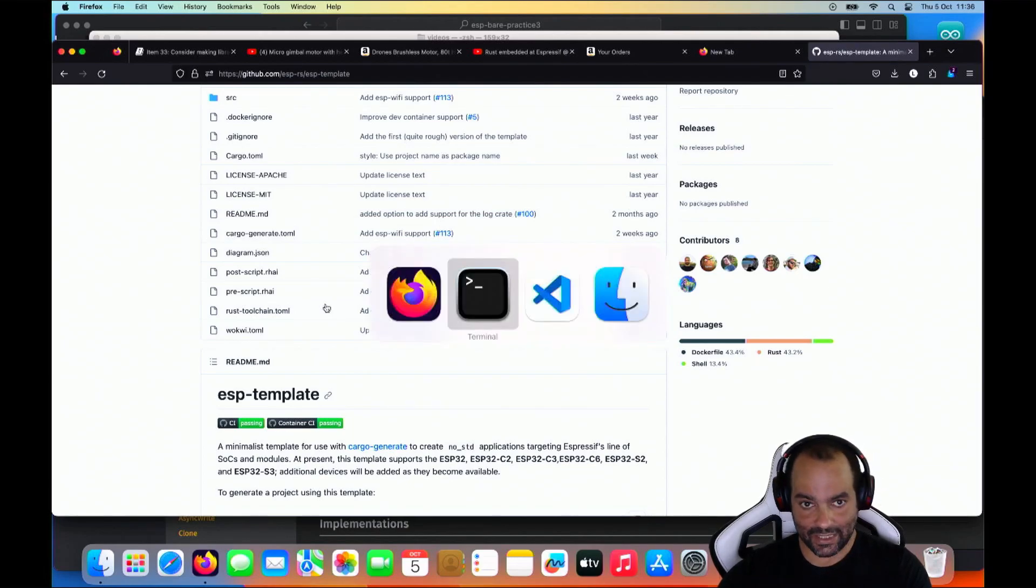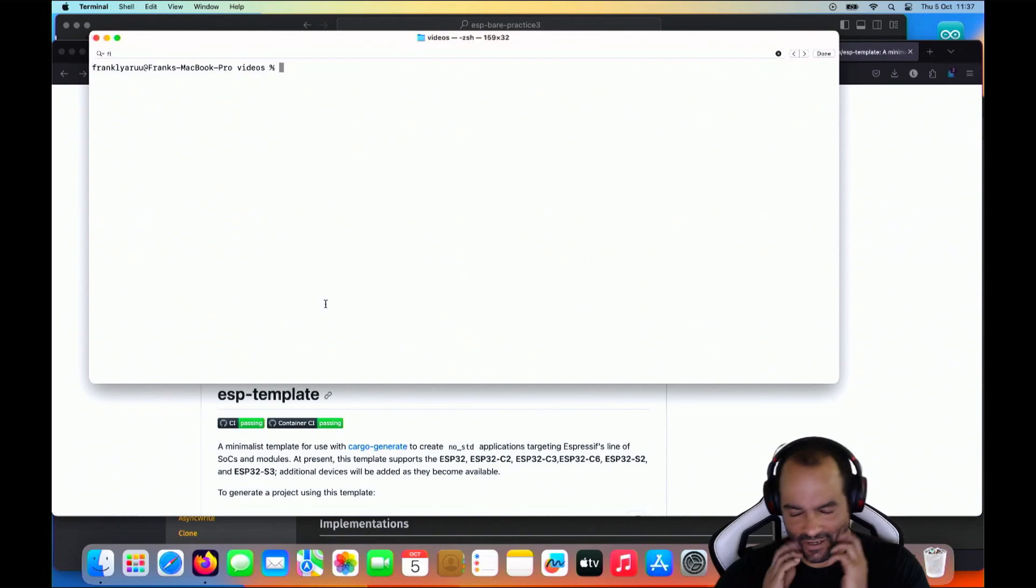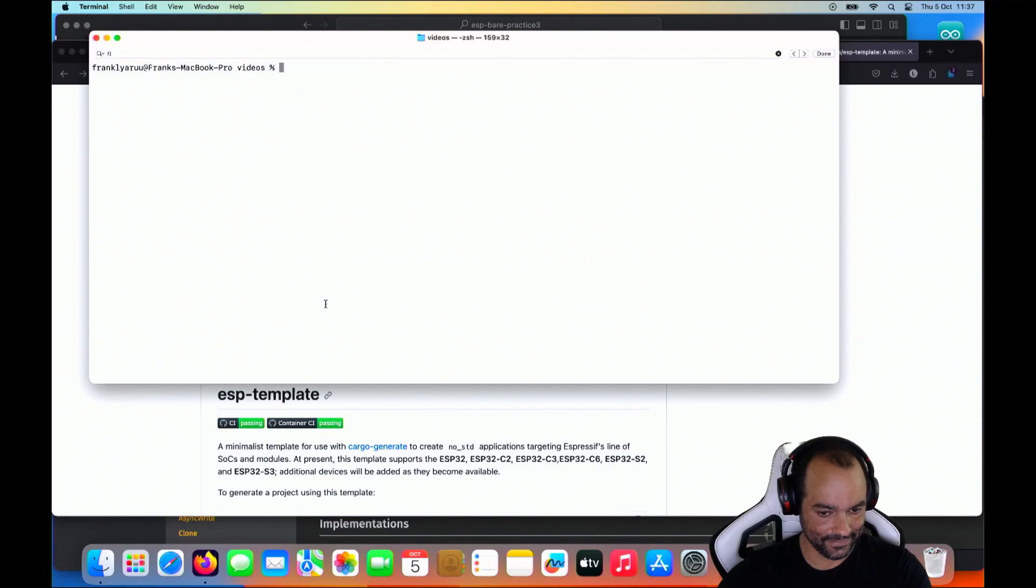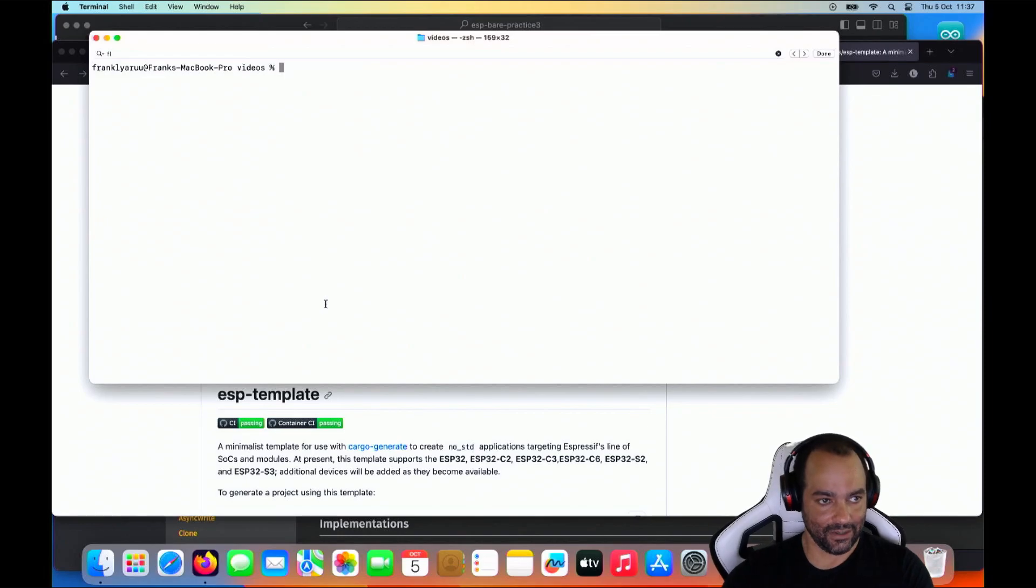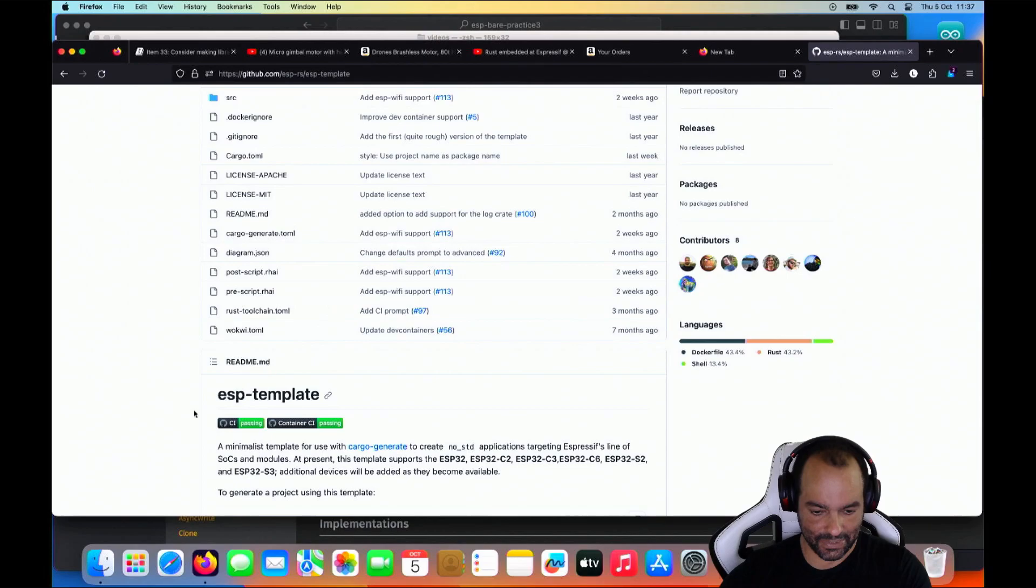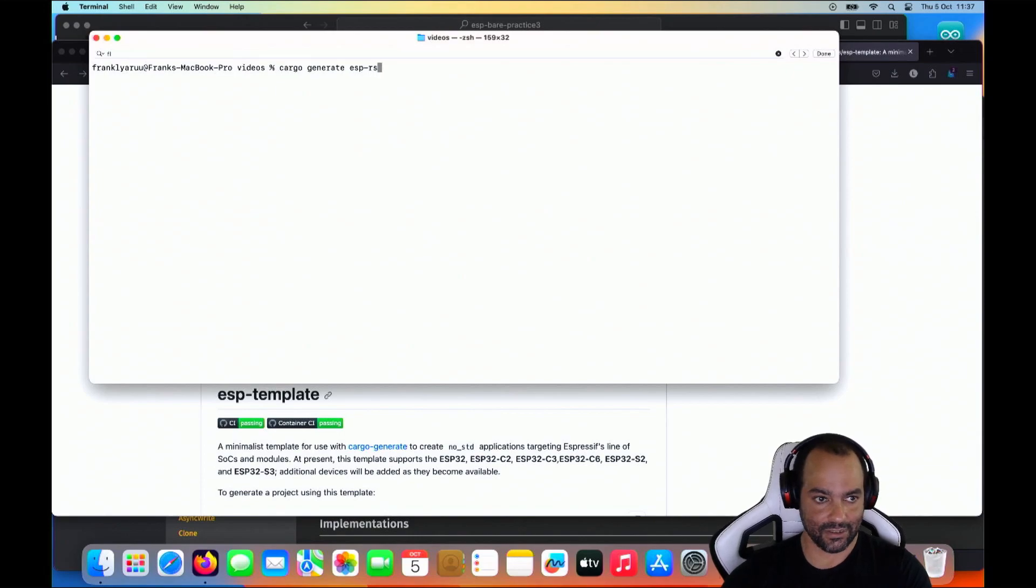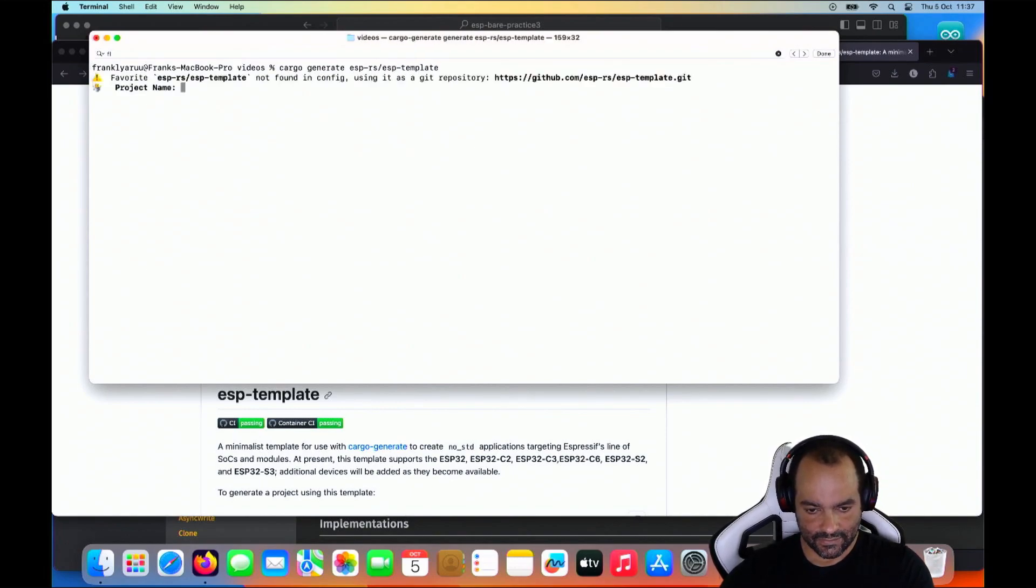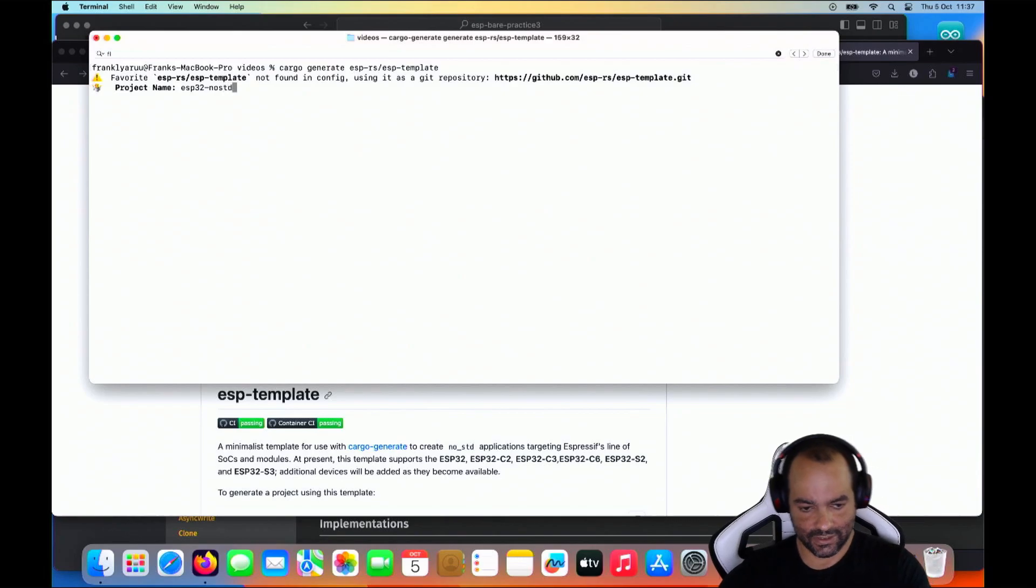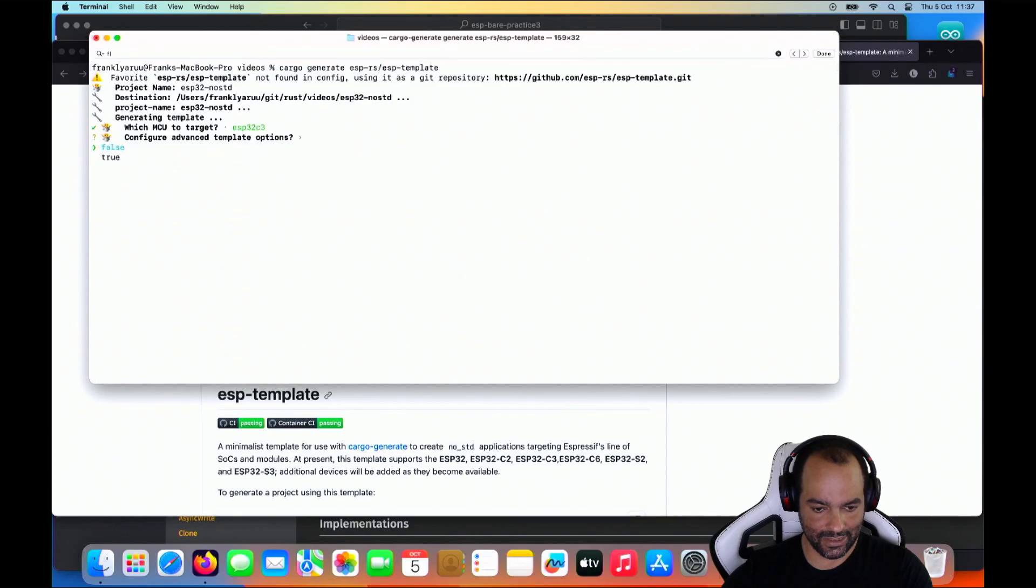So let's start with the hello world of embedded programming and see if we can do a blinky. So blink-alad. Let's start with creating our project. So that's ESP template. So cargo generate ESPRS, that's the organization, and then slash ESP template. Project name, let's call it ESP32 no standard.